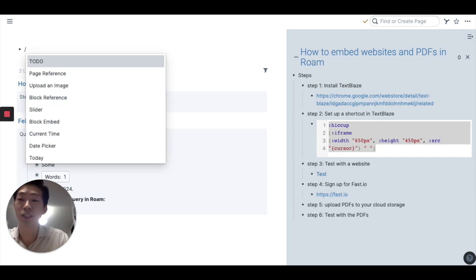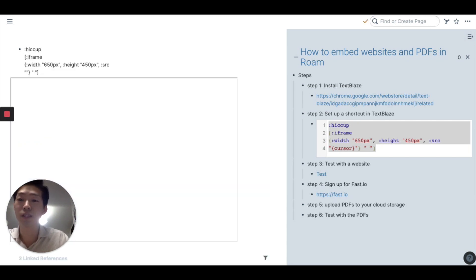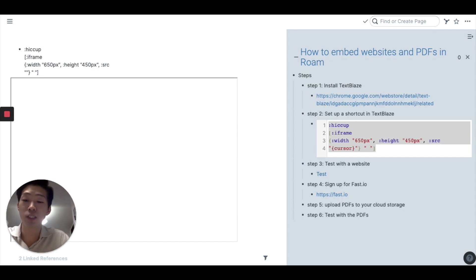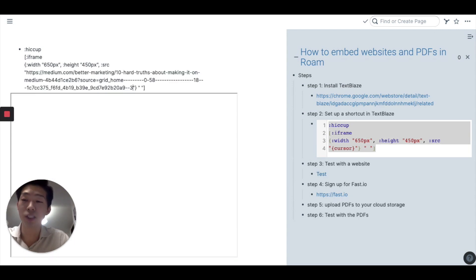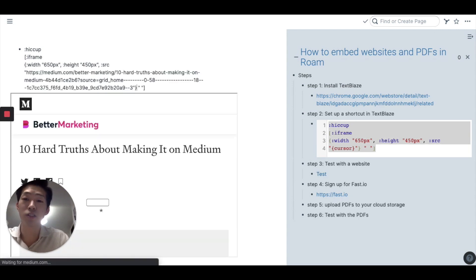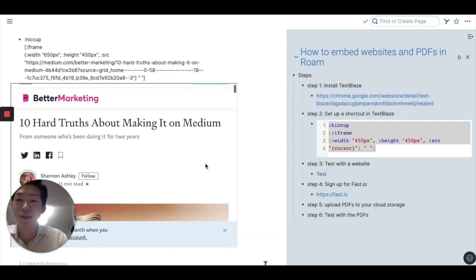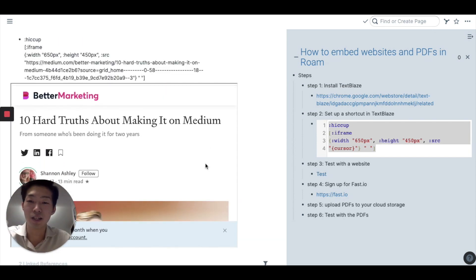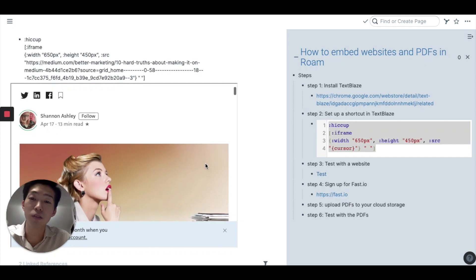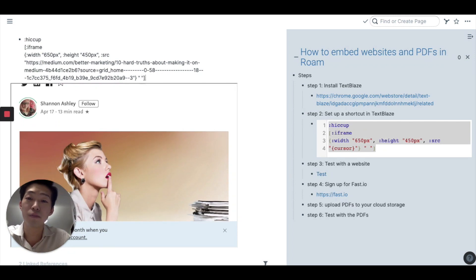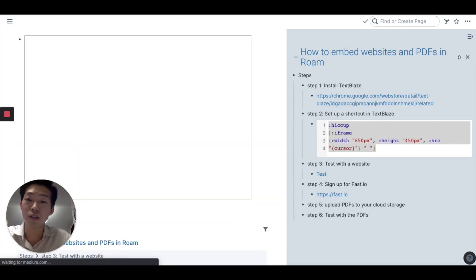So for me, that is slash PDF. And this thing appears. And all you have to do is just paste the link you just copied. And here we go. And then this whole web page appears in your Roam.